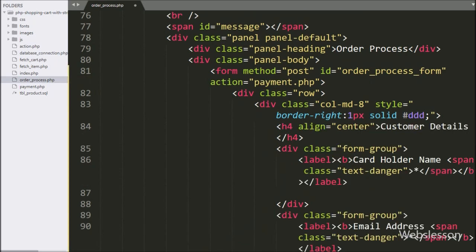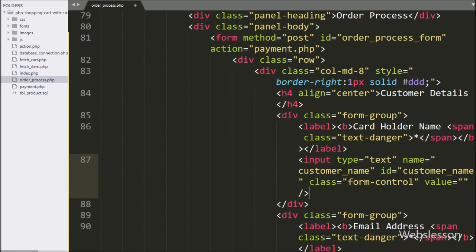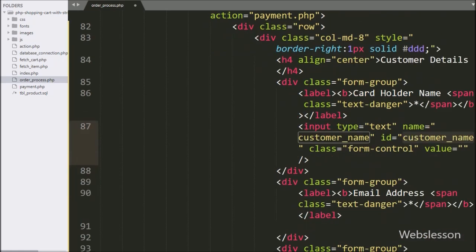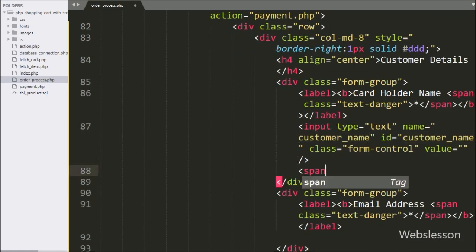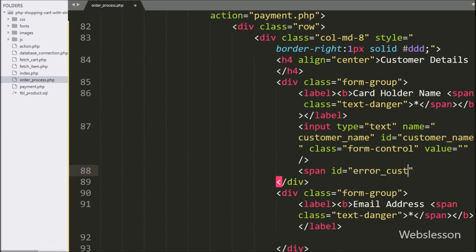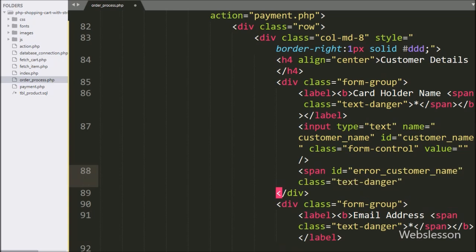Under this form, for entering cardholder details, here we have written an input of type text with name equal to customer_name and id equal to customer_name. Below this tag, we have written a span tag with id equal to error_customer_name — here we will display the validation error for the cardholder name field.